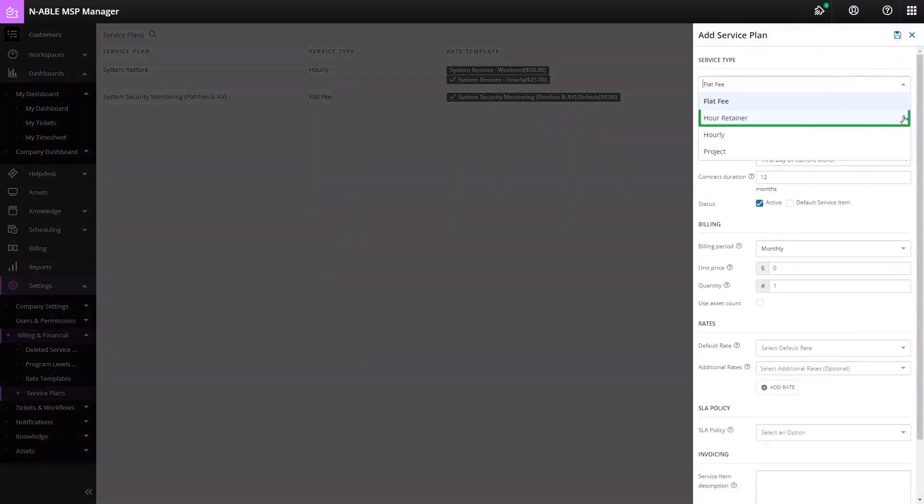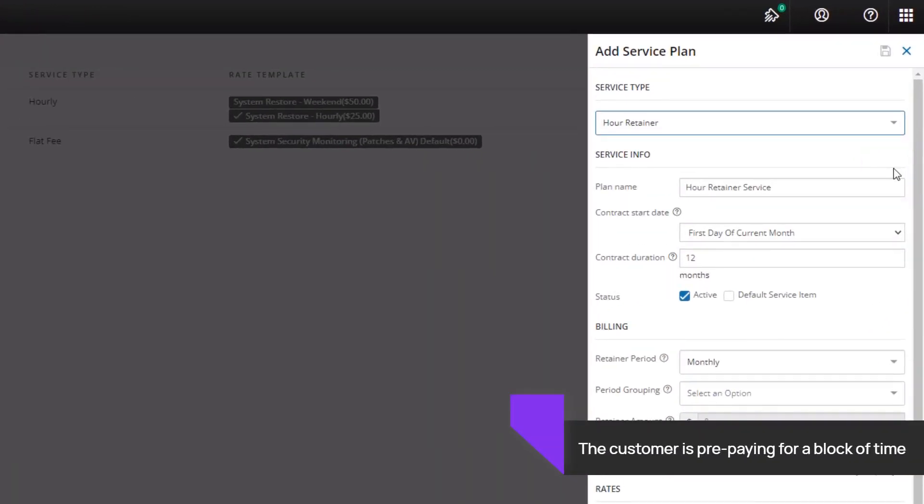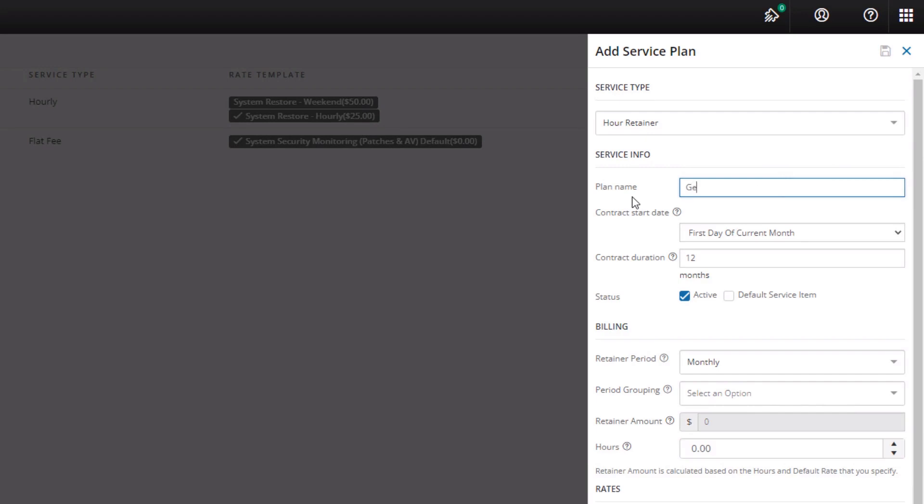An Hour Retainer service type applies to a block of time purchased by the customer. The work will vary depending on the customer's IT needs, for example, patching, antivirus or general IT services.